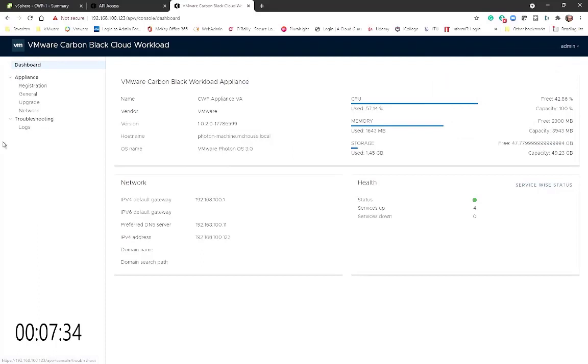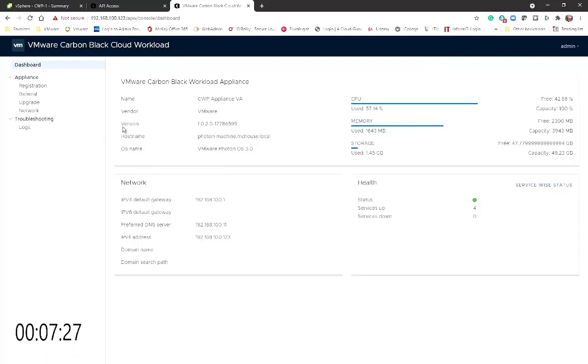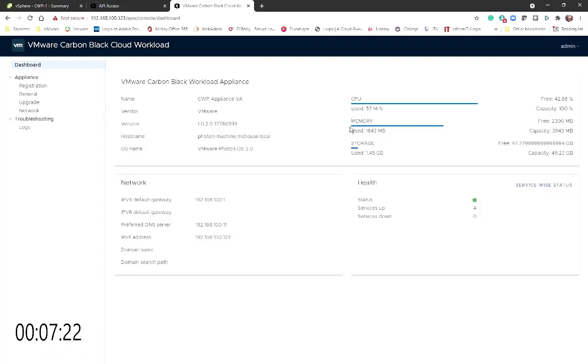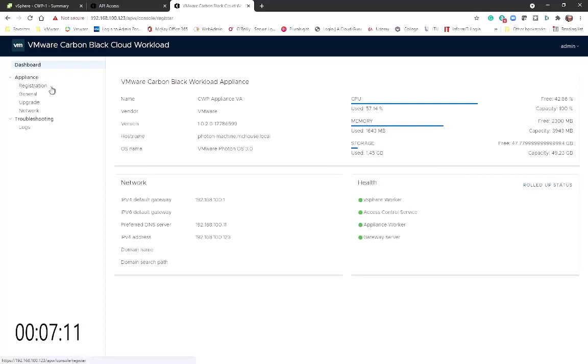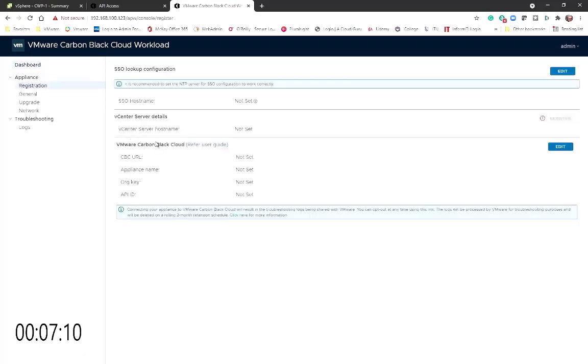Okay, now we're looking at the VAMI, the VMware Appliance Management Interface for the Carbon Black Cloud Workload Appliance. We can see various components, usage, services, all of this from our dashboard. But the first thing that we need to do is we need to go and register our appliance with our vCenter.